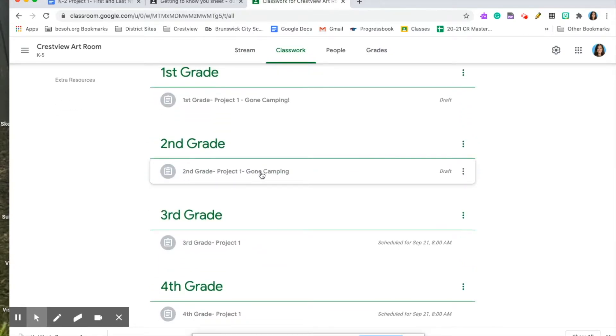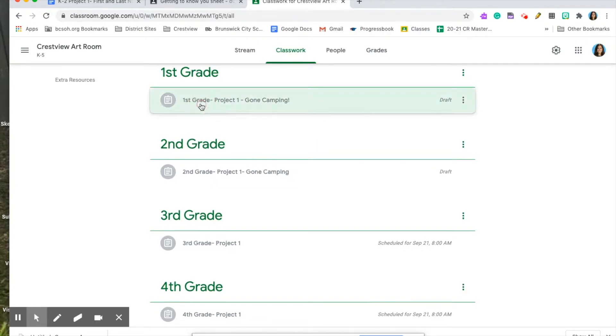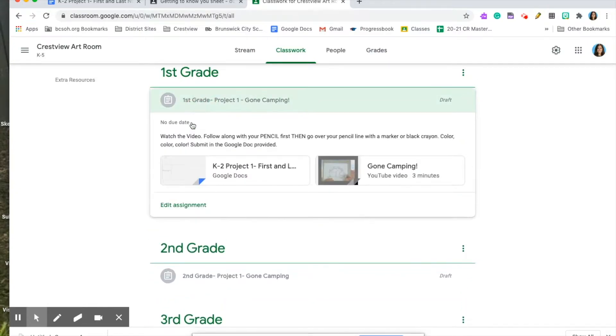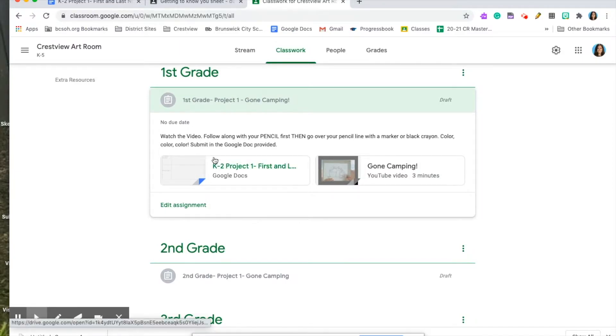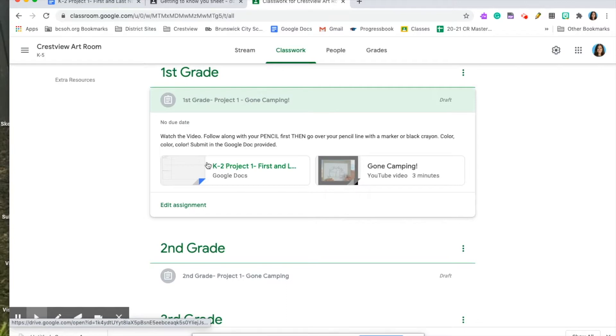Right now, I have not officially posted any assignments. Once the assignment is posted, it will turn green. You'll be able to click on it and access the directions, the Google Doc, and the video that goes along with the assignment. When you submit your assignment, you have to do it in the Google Doc.